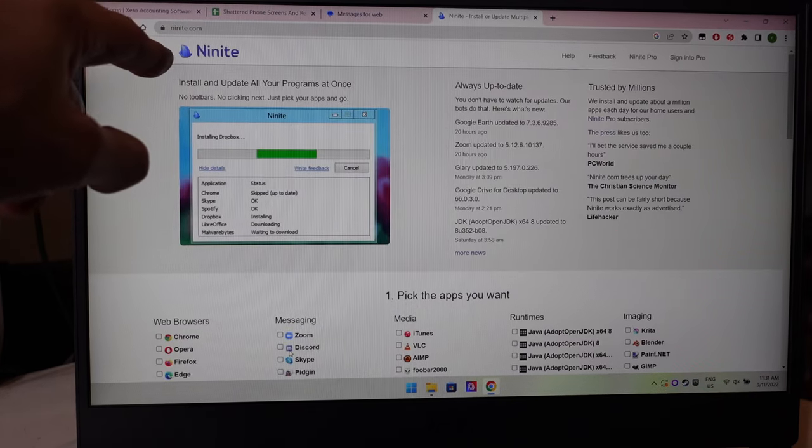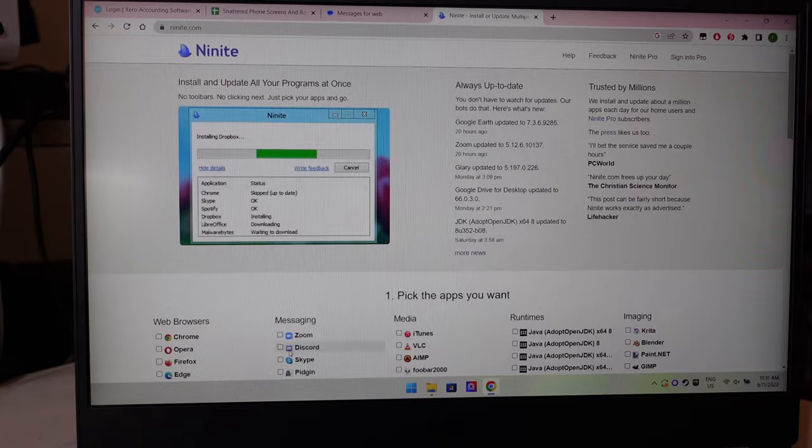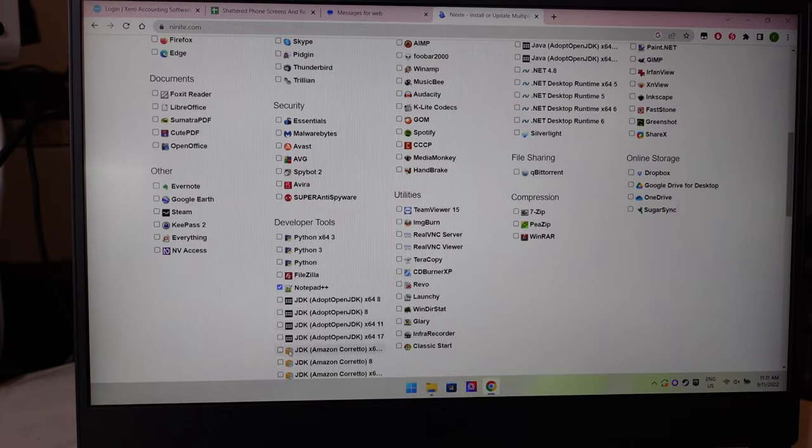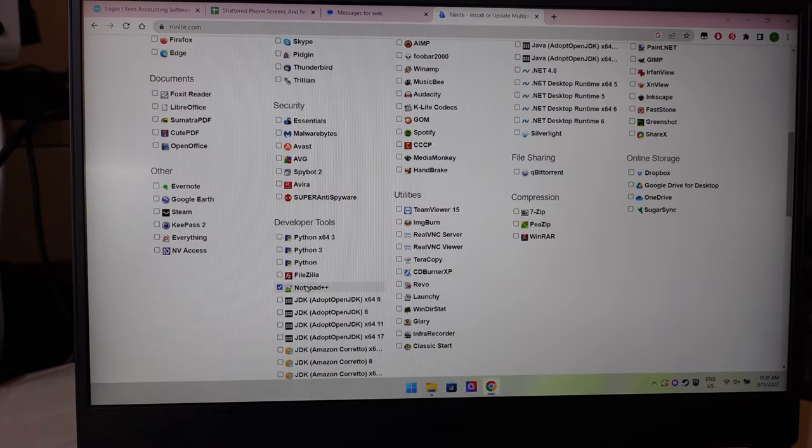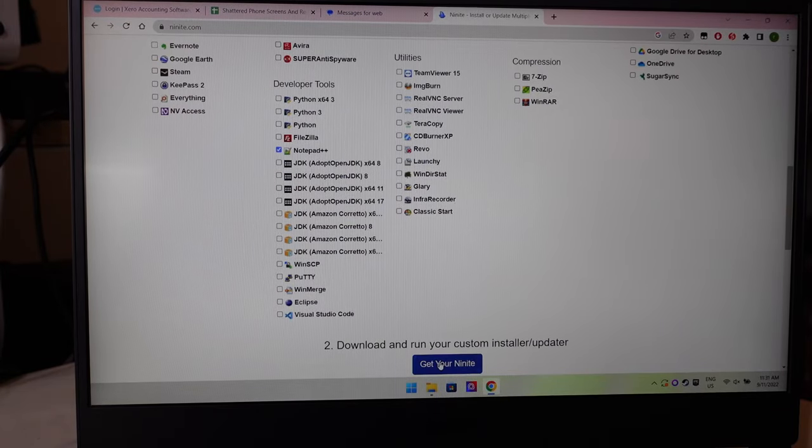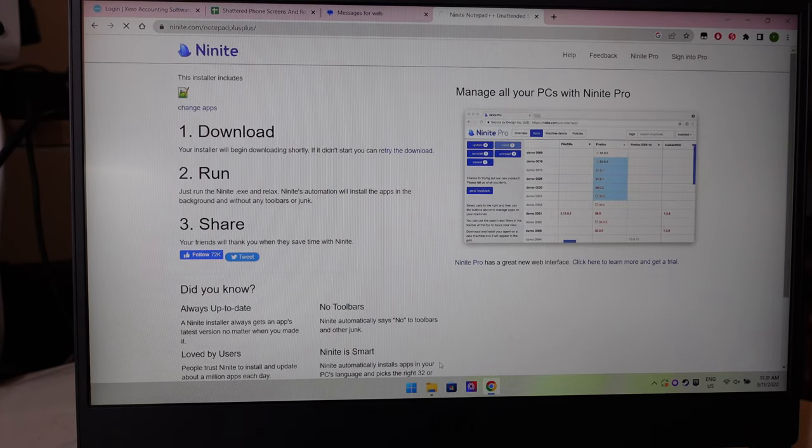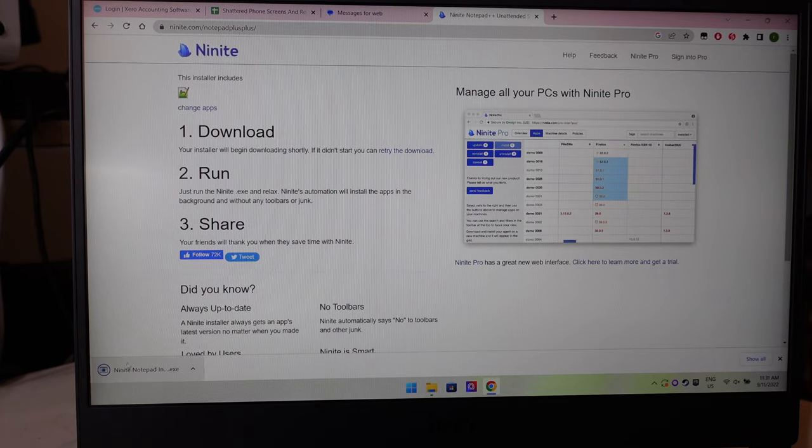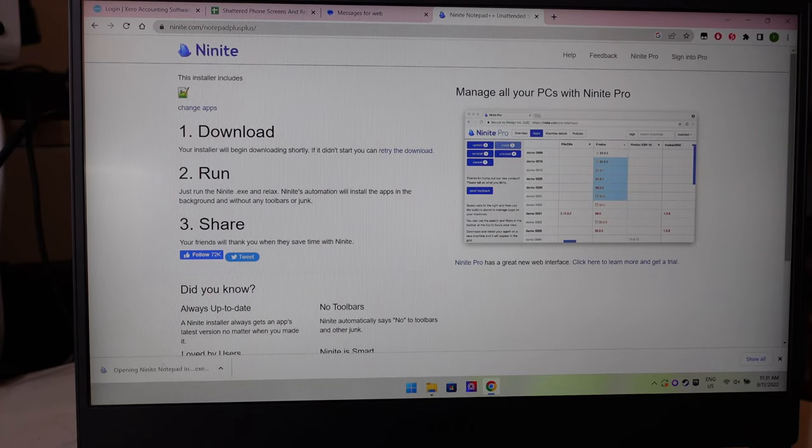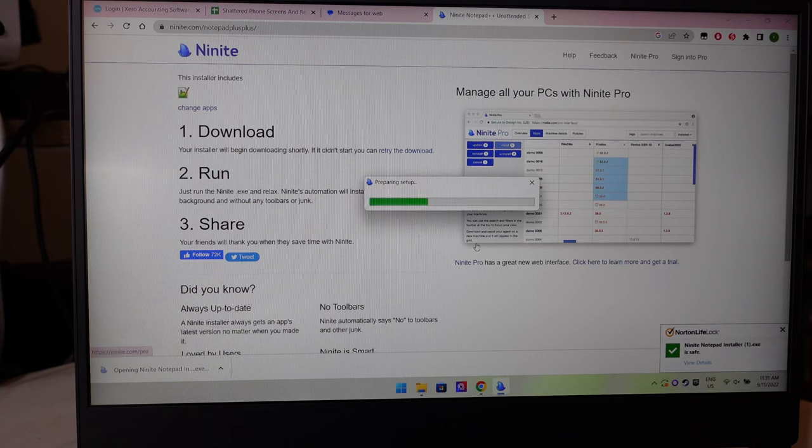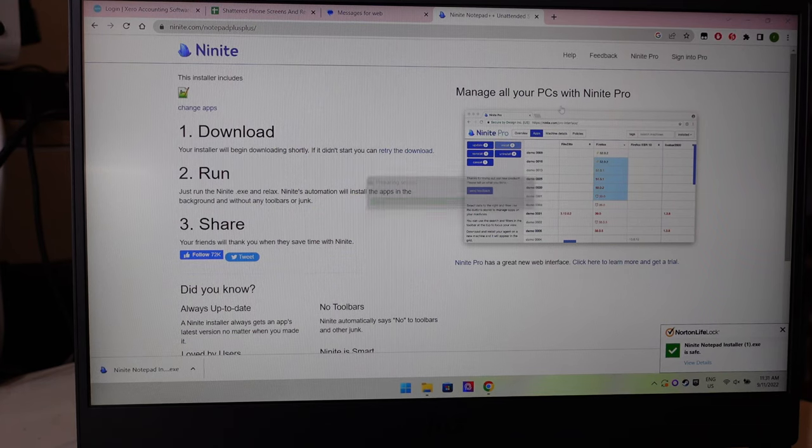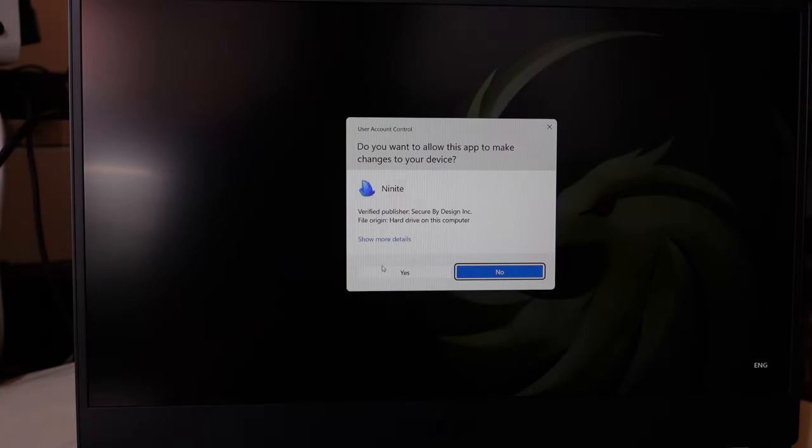If we go to a website called Ninite.com, tick the box for Notepad++ and get your Ninite. Run this—this is an unattended installer app, so basically it installs the program for you without having to click anything.